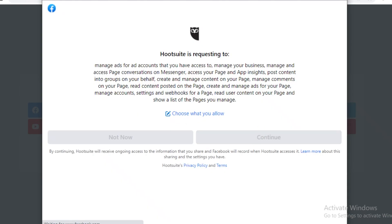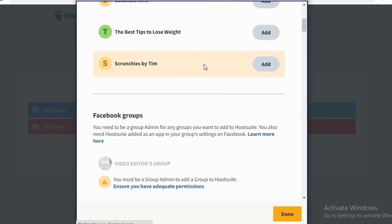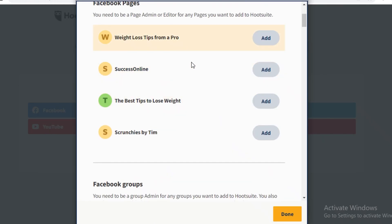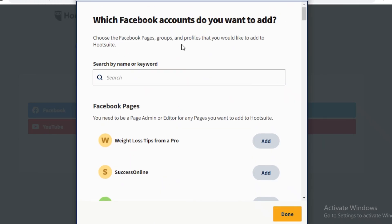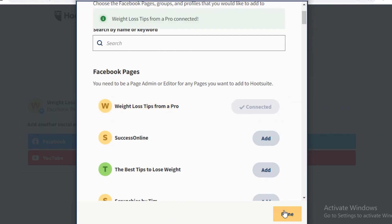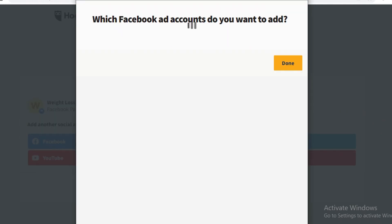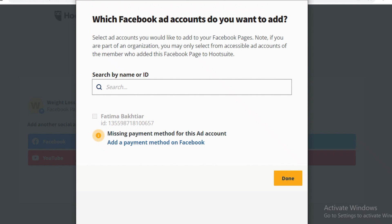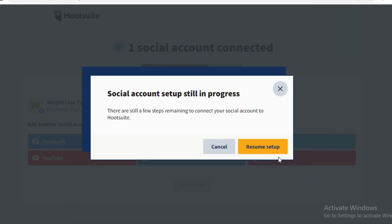I'm going to link one of my pages — 'Weight Loss Tips from a Pro' — and click 'Add', then click 'Done'. You can add multiple pages depending on what you want to manage.